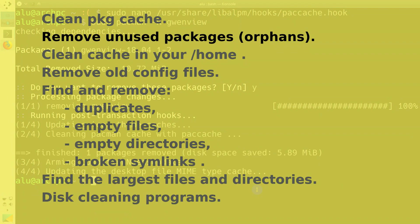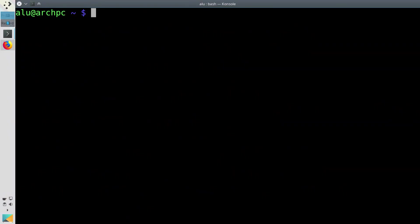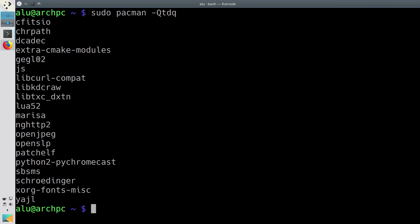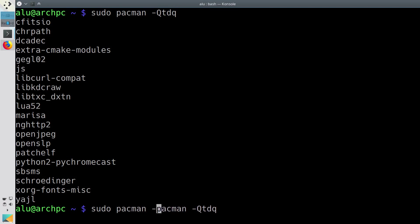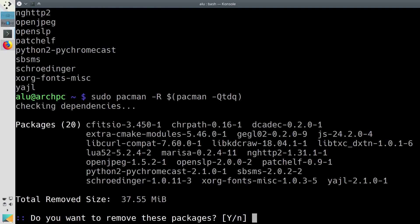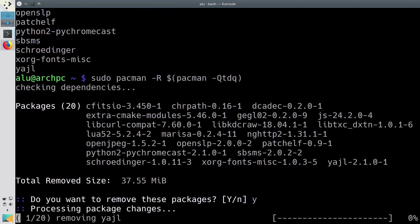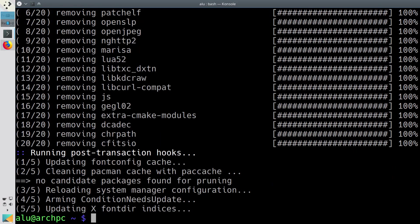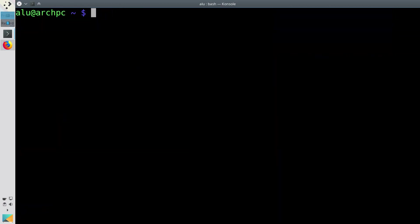When you install and remove packages in Arch Linux, some unused orphan packages may remain on your system. To find them, you need to run pacman with these options. It will list all the orphans. To remove them, you need to modify this command with the remove action. Now when you've cleaned your package folder and removed all orphan packages, your Arch Linux system is clean.